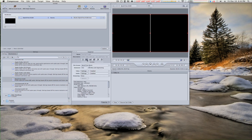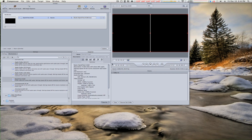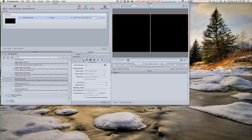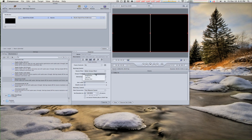Choose the third tab from the left, then click this to turn it on. Keep quality on Better, keep frame rate same as source, and keep this on Better as well.